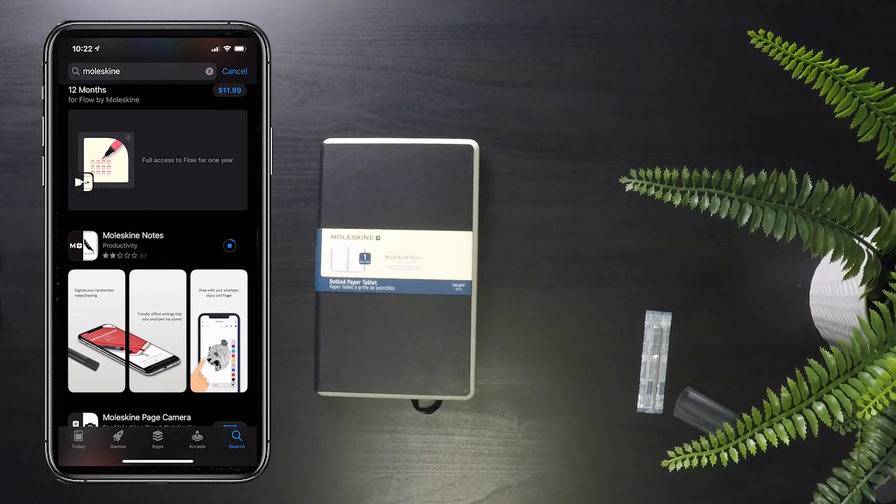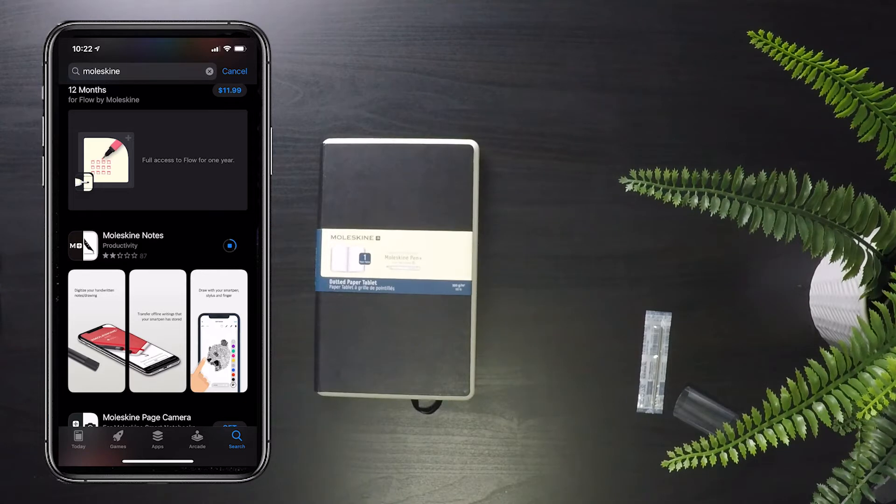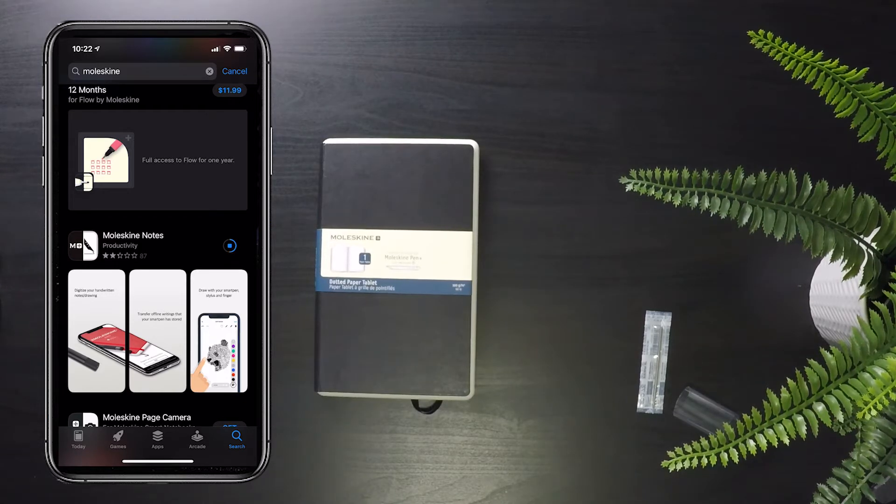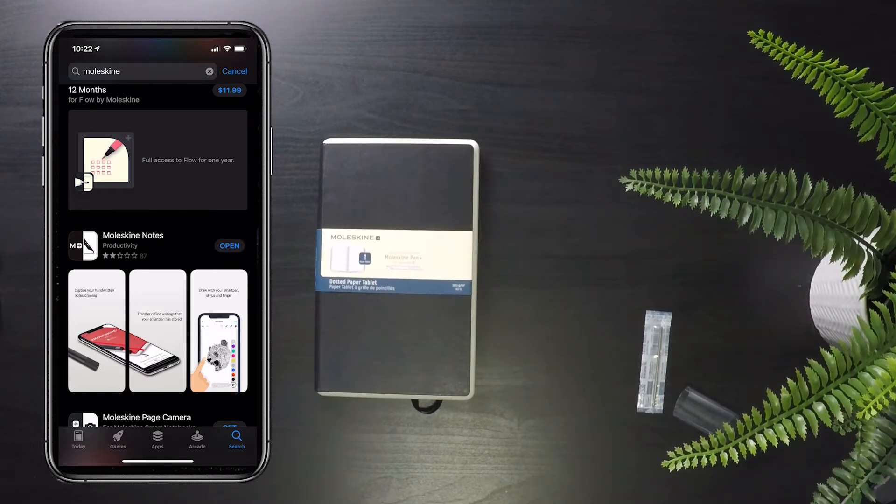Installing the app is fairly easy. You simply go to the app store on iOS or the Google Play store on Android and find the Moleskine Notes app. You then download and open and then follow the instructions which I'll go through in a minute to set everything up.